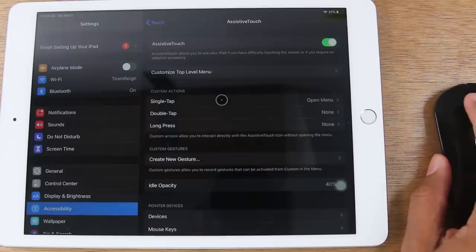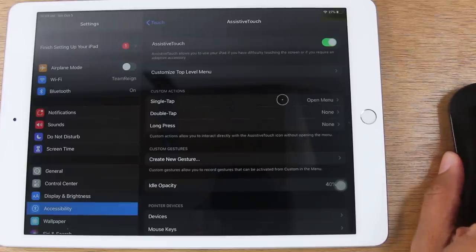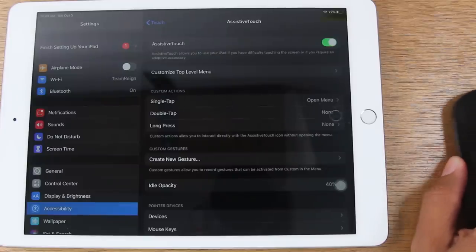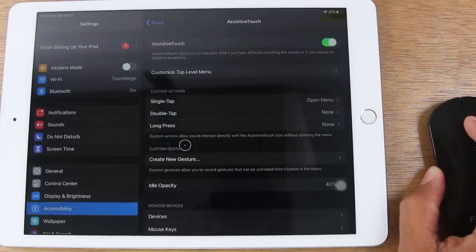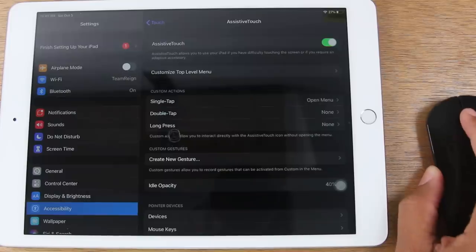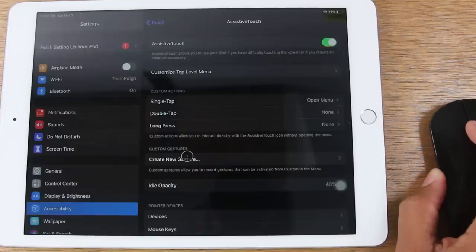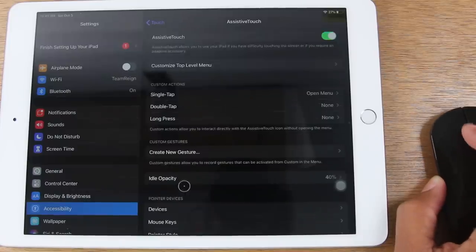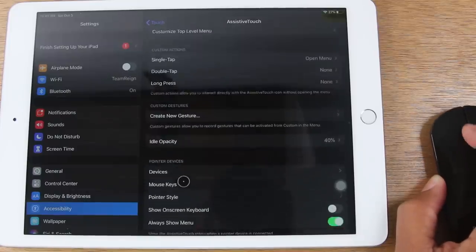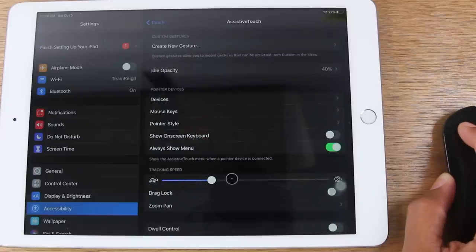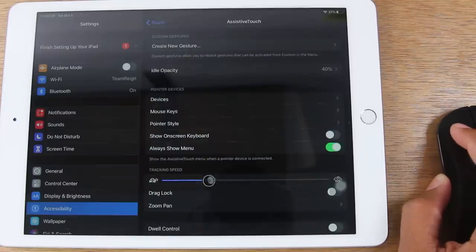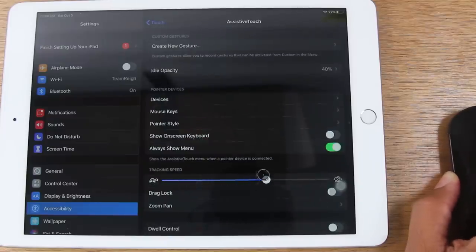You can control what each button does for you if you want to customize them. There's also a setting where you can change how fast the scroll wheel goes right here.